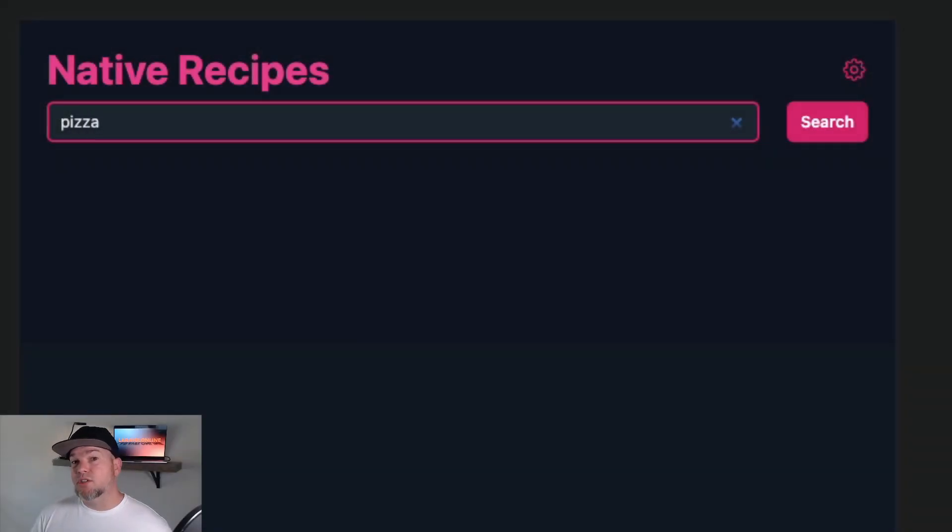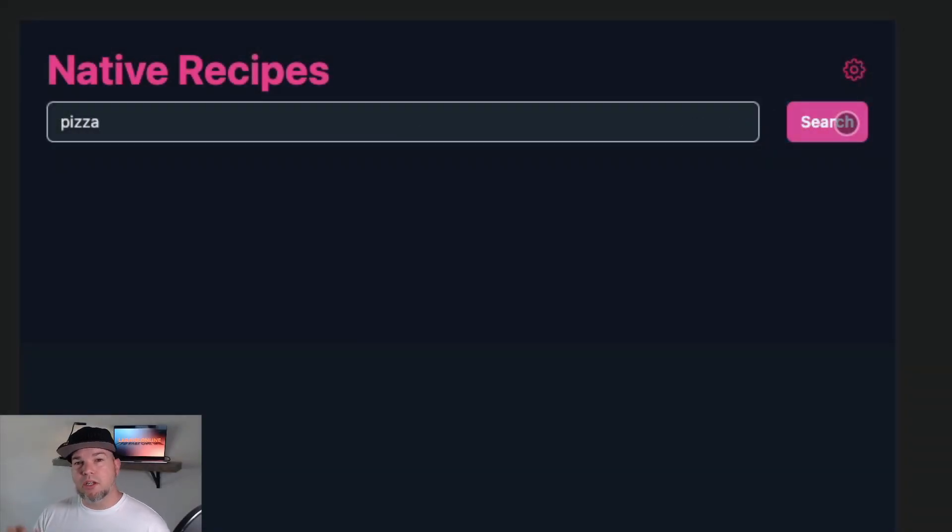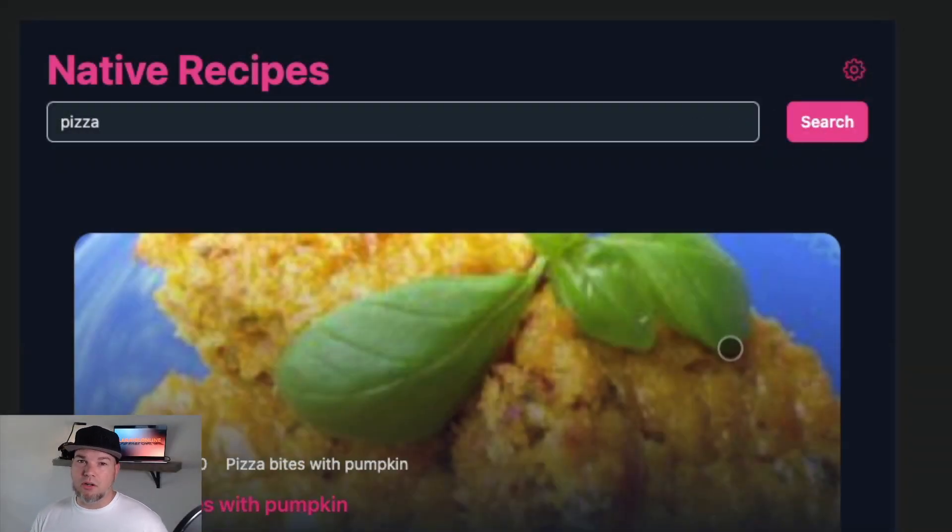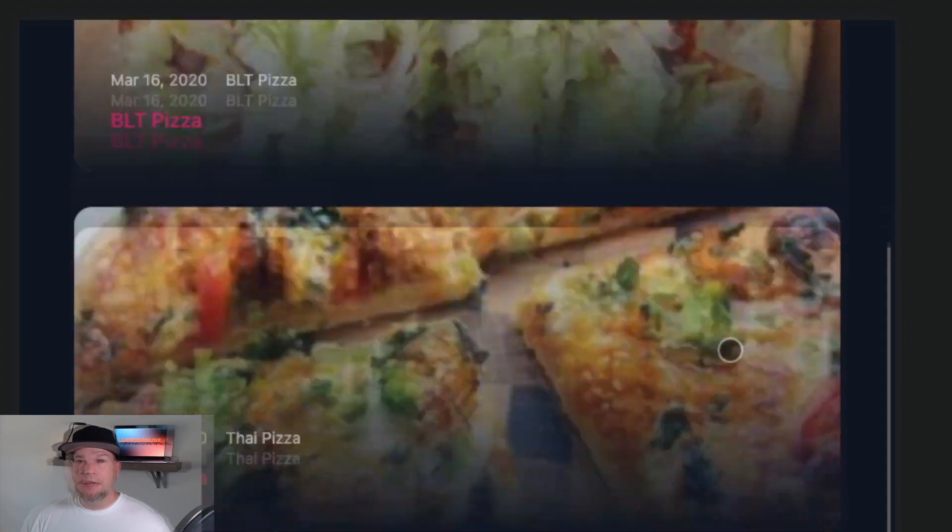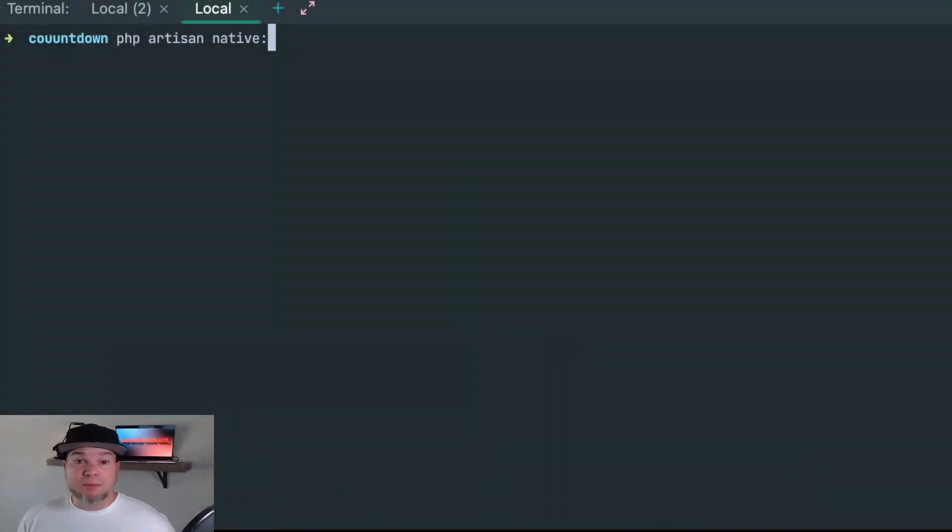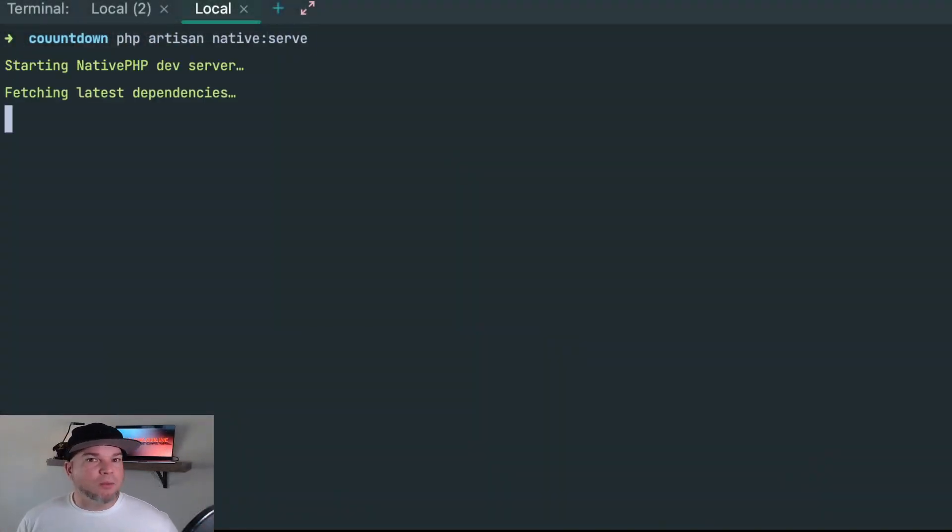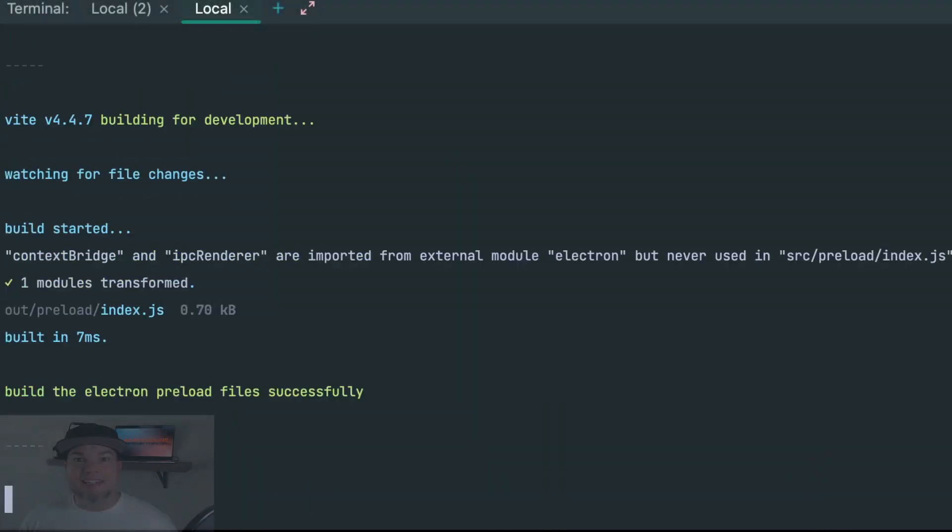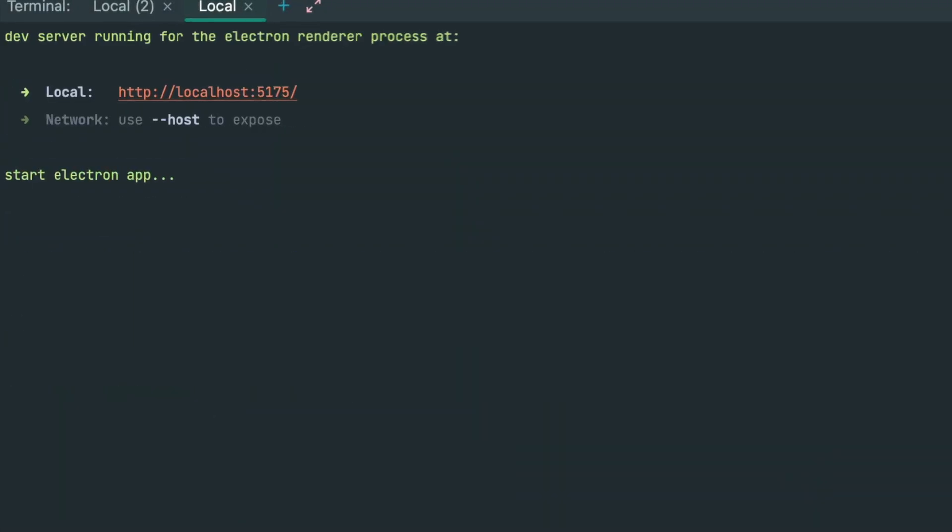I just made this little app in Vue.js that searches for recipes when a user types in a certain food. I installed Native PHP, ran the serve command just to see what would happen, and...